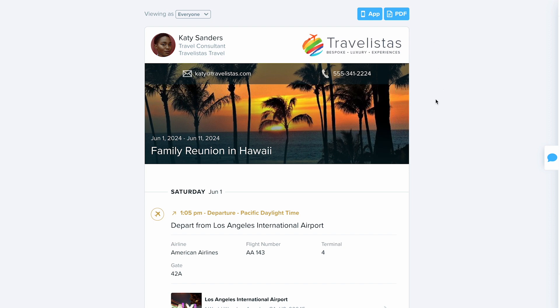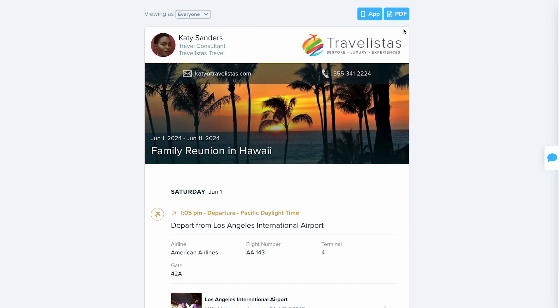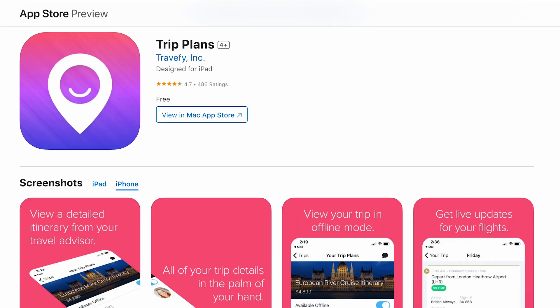When clients view the trip on the web, they'll have the option to download the app. They'll see the app button here, but we need them to open this on their mobile device. Since I'm on a computer, it's having me send a magic link to my email so I can pull it up on my mobile device and be sent directly to the app store to download the Trip Plans app. If they are viewing the email or the trip first on their mobile device, they can choose the app option and it'll take them directly to download Trip Plans.